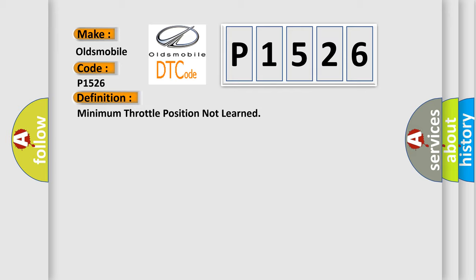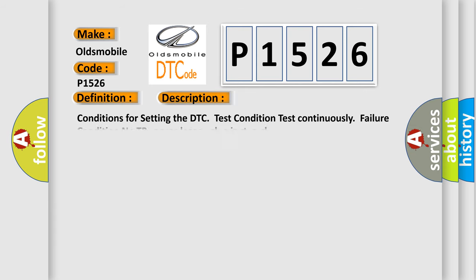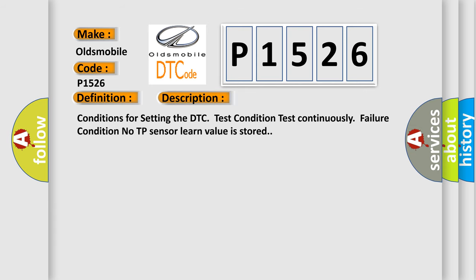And now this is a short description of this DTC code. Conditions for setting the DTC test condition: Test continuously. Failure condition: No TP sensor learn value is stored.